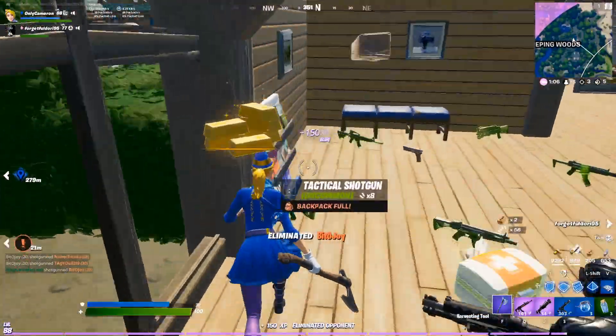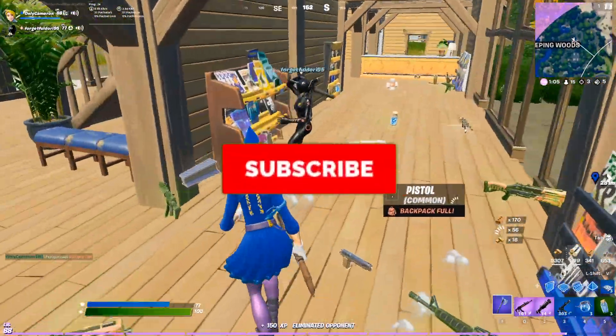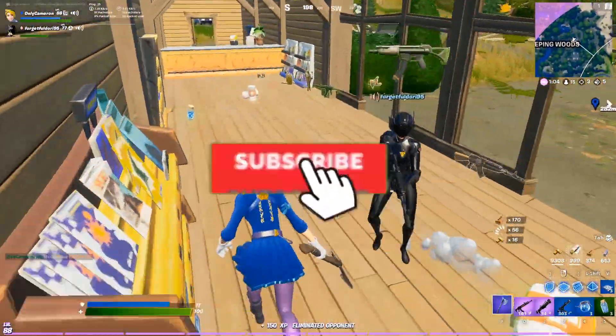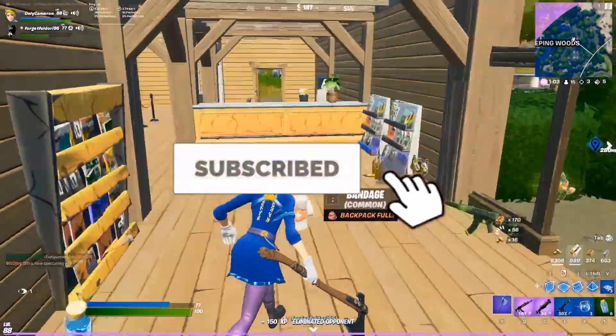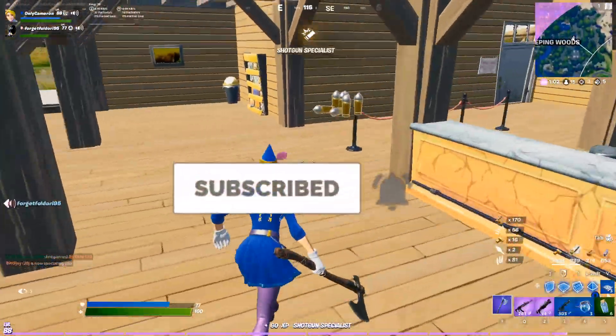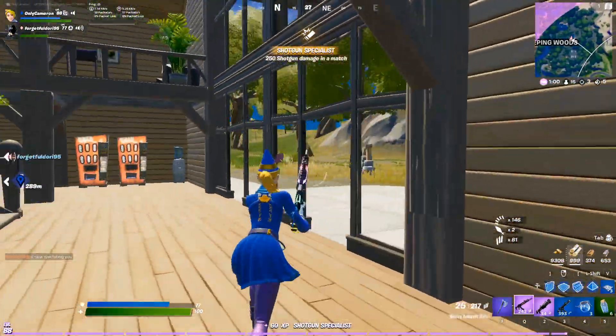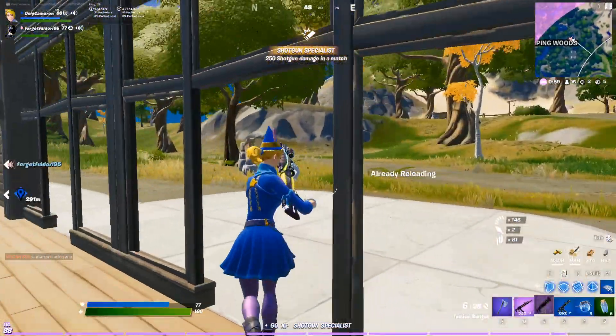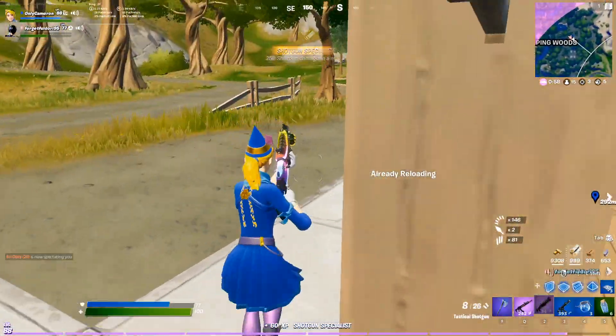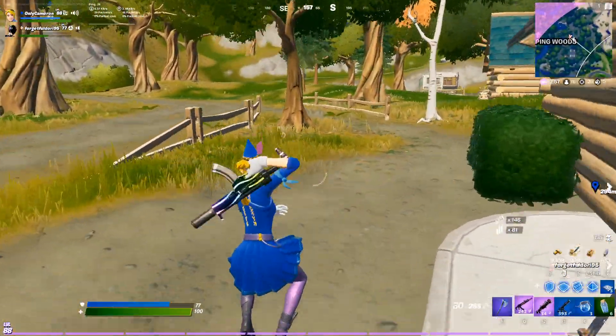Before we jump into all that, if you guys are new, make sure to hit that subscribe button and turn on bell notifications. Really does help me out. We are exploding on the channel right now, so really appreciate all the growth and support.